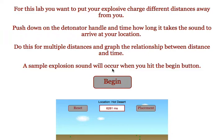Let me show you how this is going to work. When students click on the Begin button, they will get a sample of the sound they are listening for.